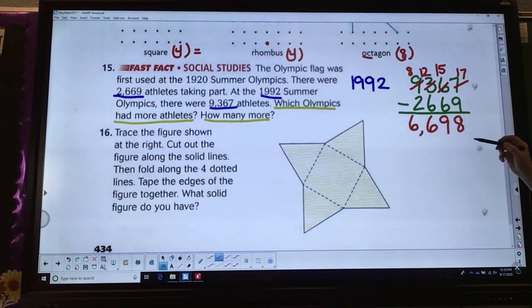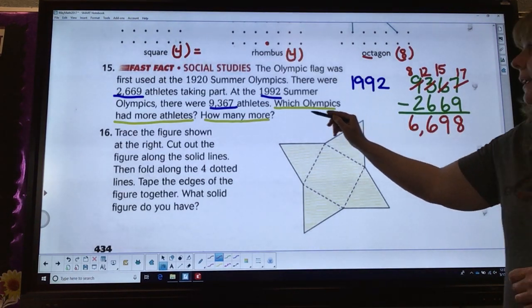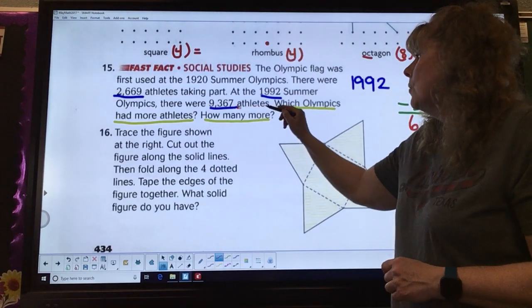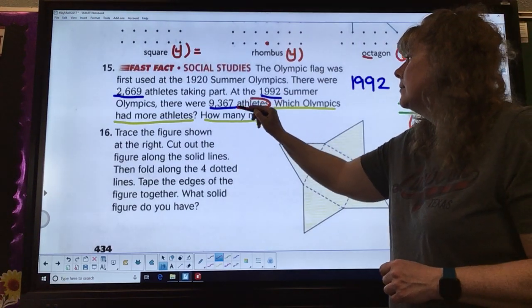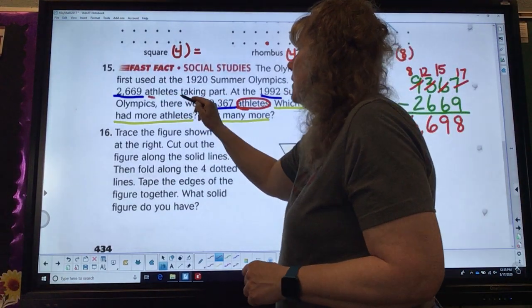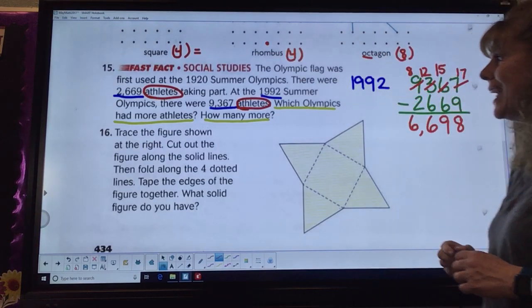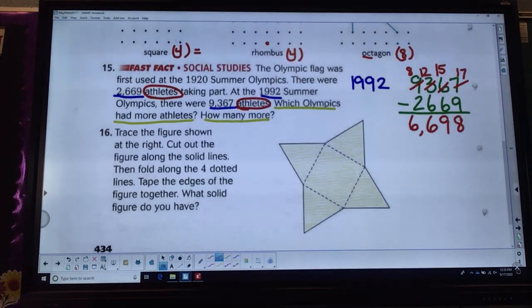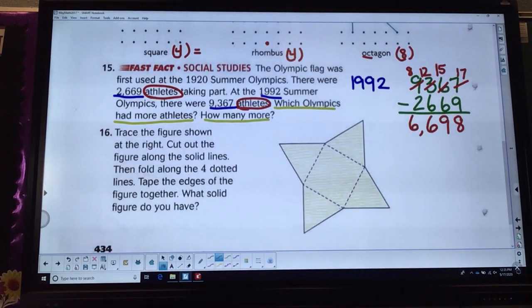What would my label be on that? What am I counting on both of these? If you said athletes, you'd be correct.